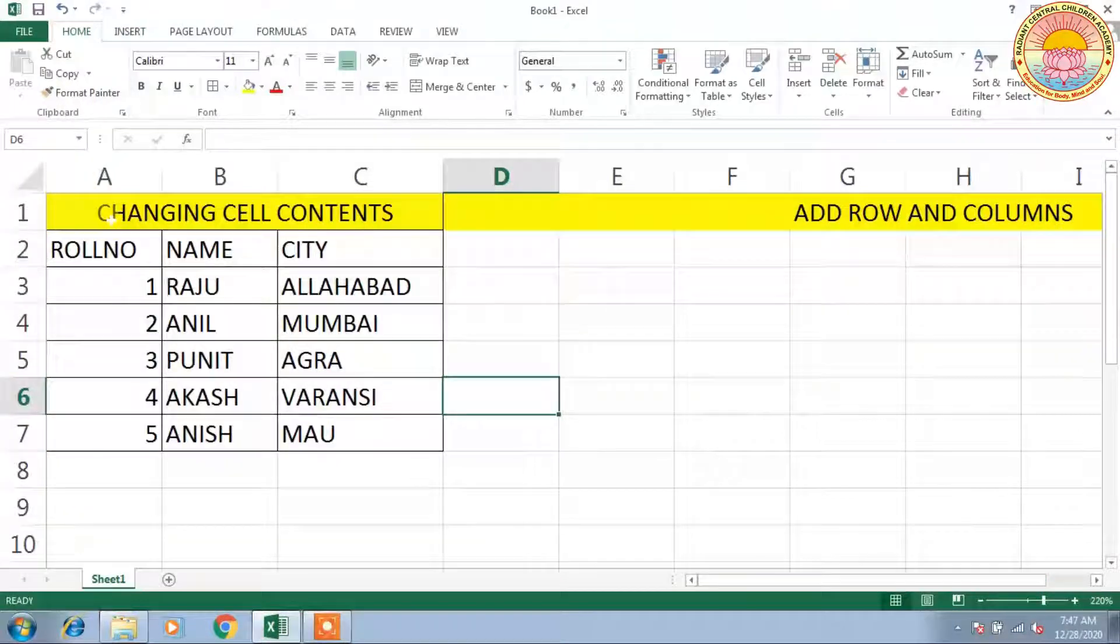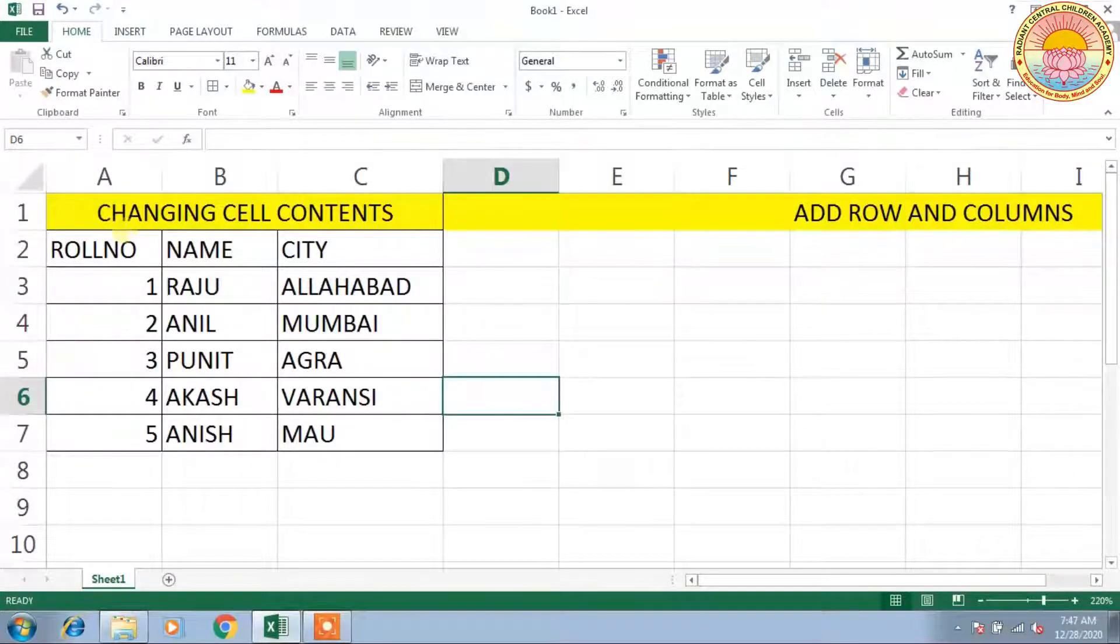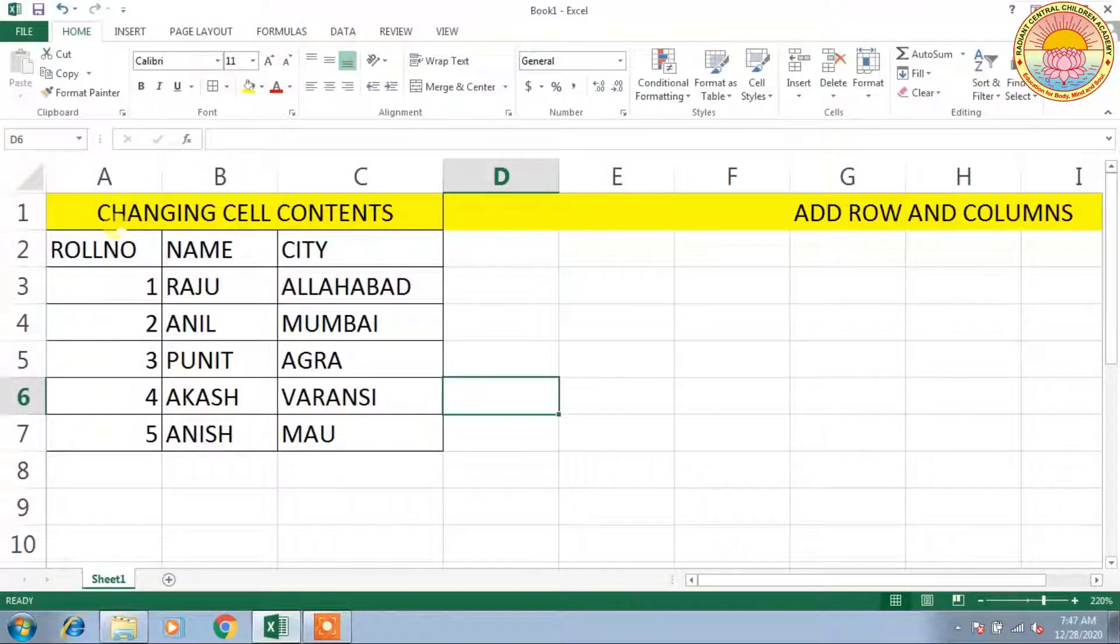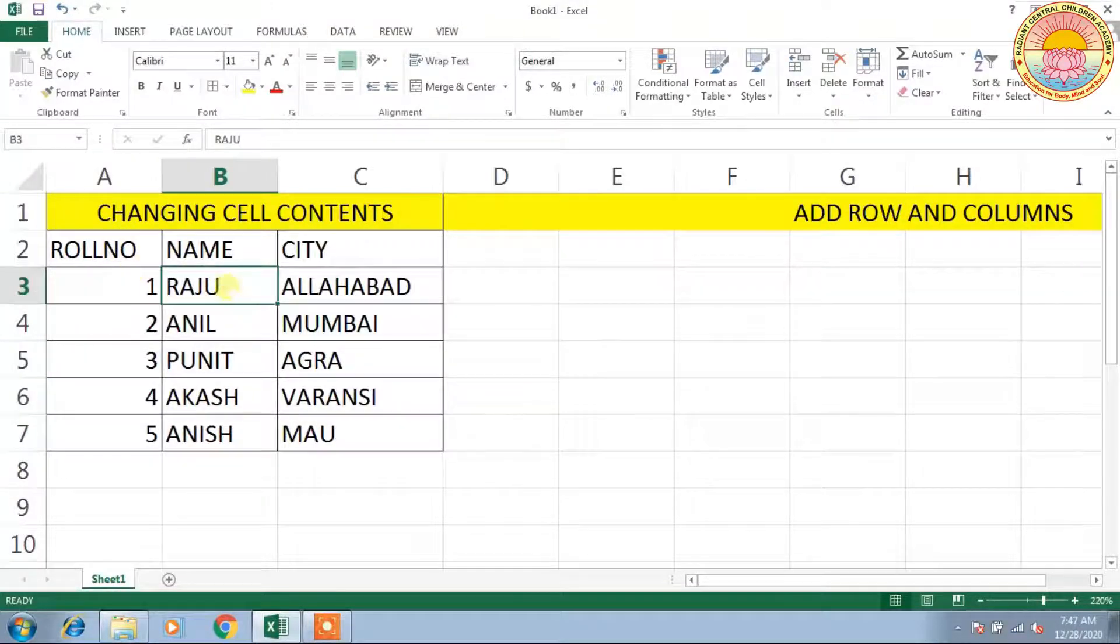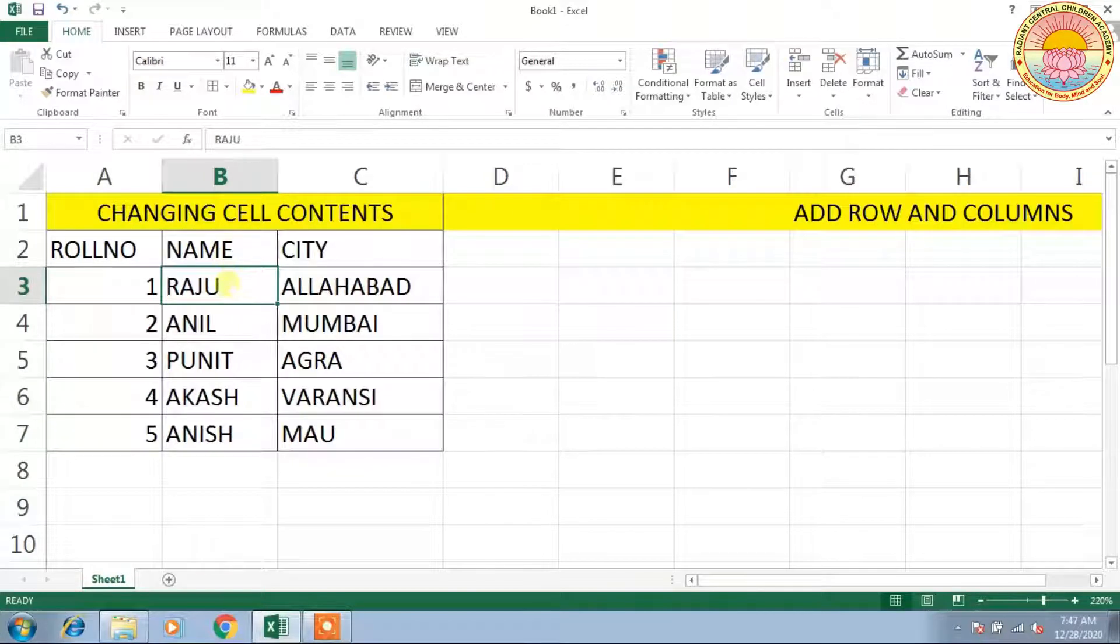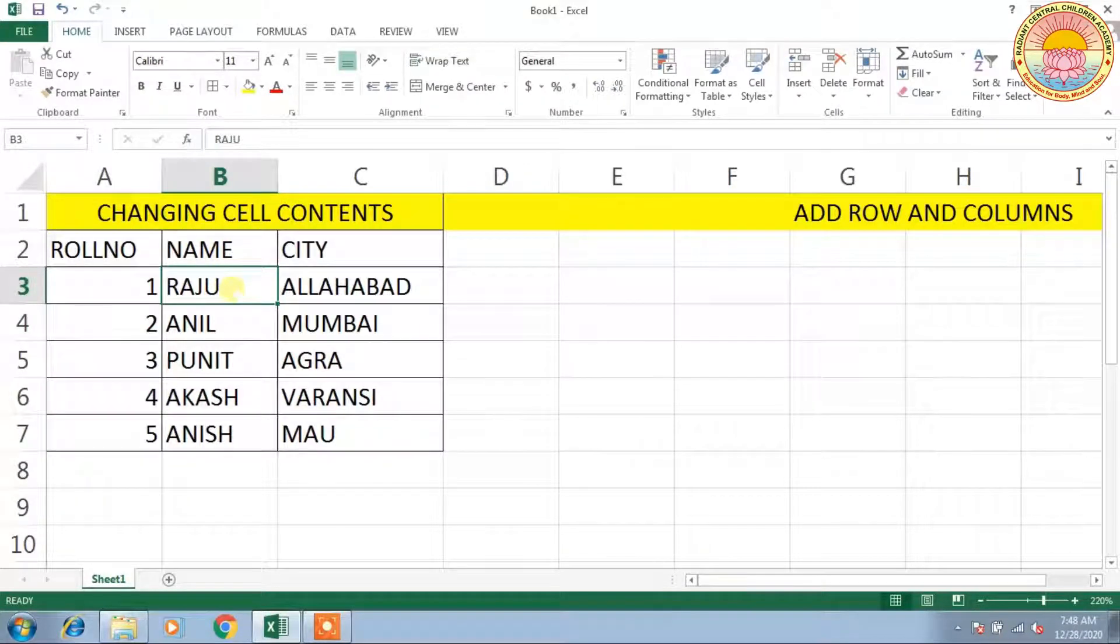Good morning students, hope you are fine. Today we learn changing cell content in Microsoft Excel. If you want to change the content of a cell, suppose that I am going to write Raju to